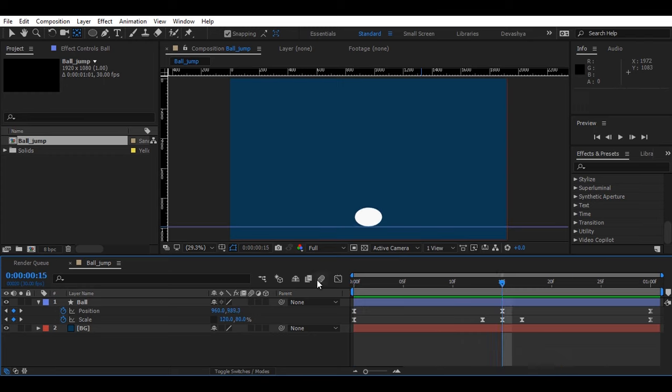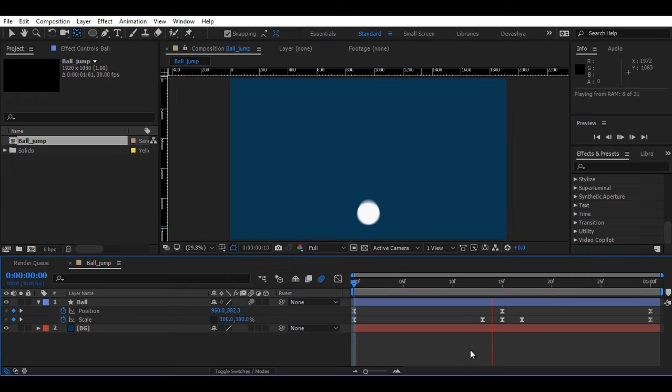Now to make it more smoother, you can enable the motion blur here. There you go.